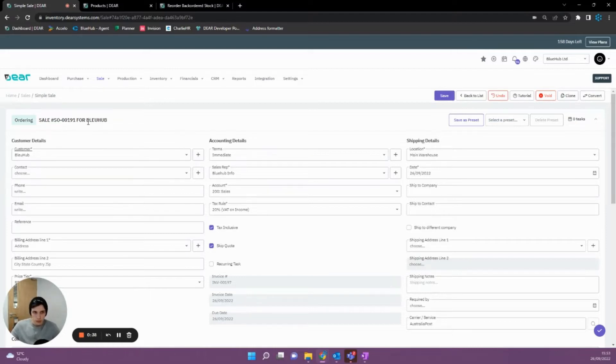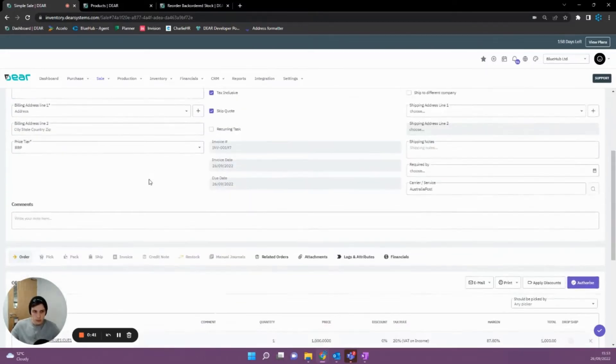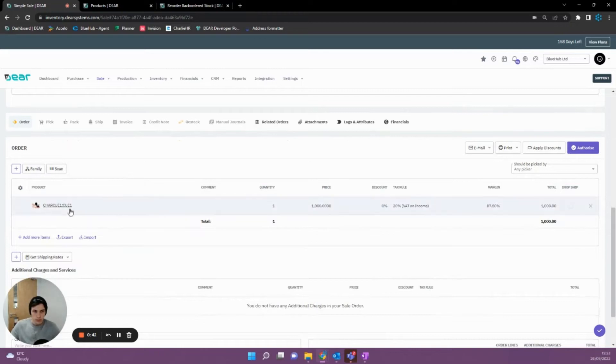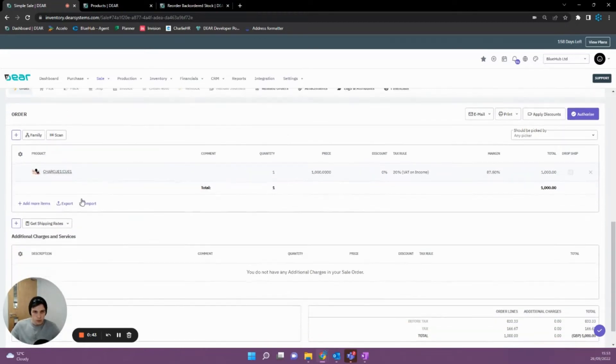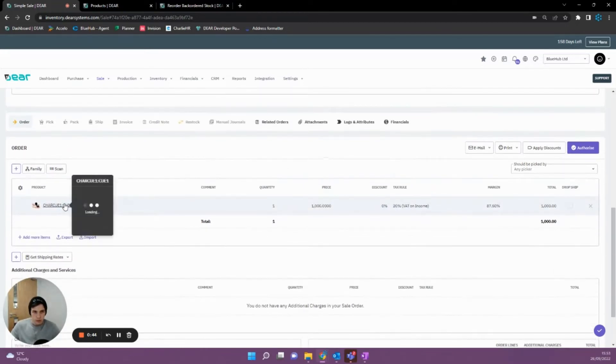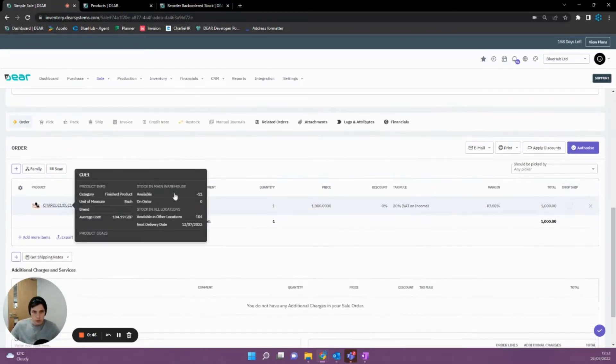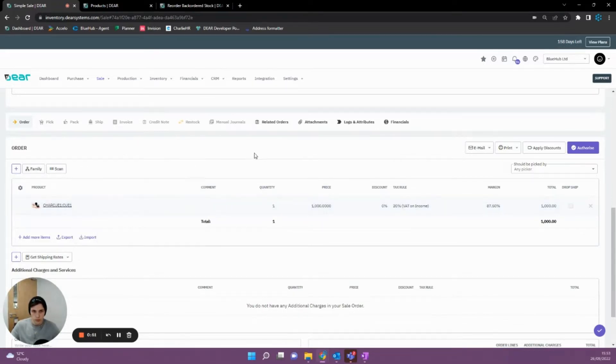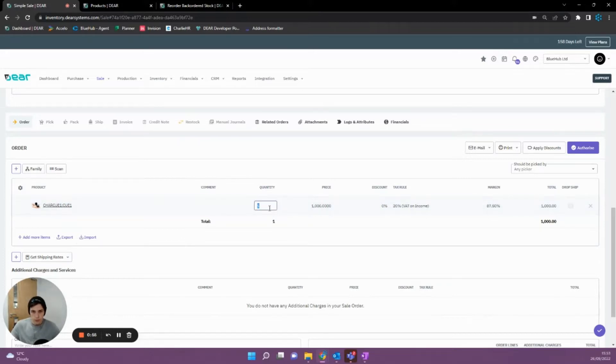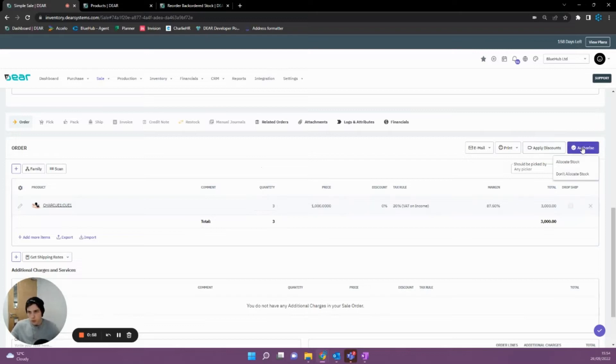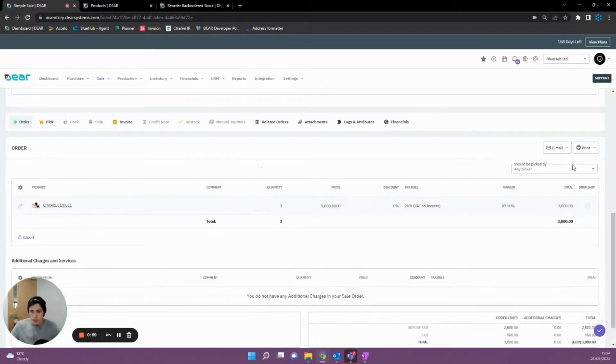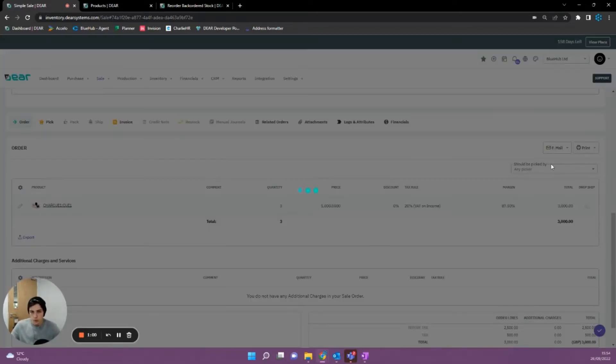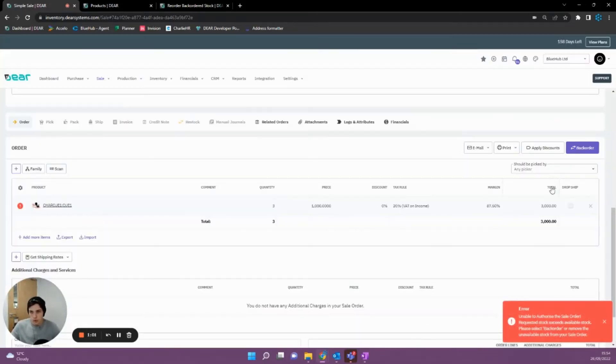So here we have a sale for Bluehub as the customer and then we have CharQ as the product. If we hover over CharQ we'll see that we have minus 11 available in stock and we have 104 available in other locations. If I was to just use this item here, we order let's say three of this item and we authorize this, it's going to tell us we can't do it because we have no stock available.